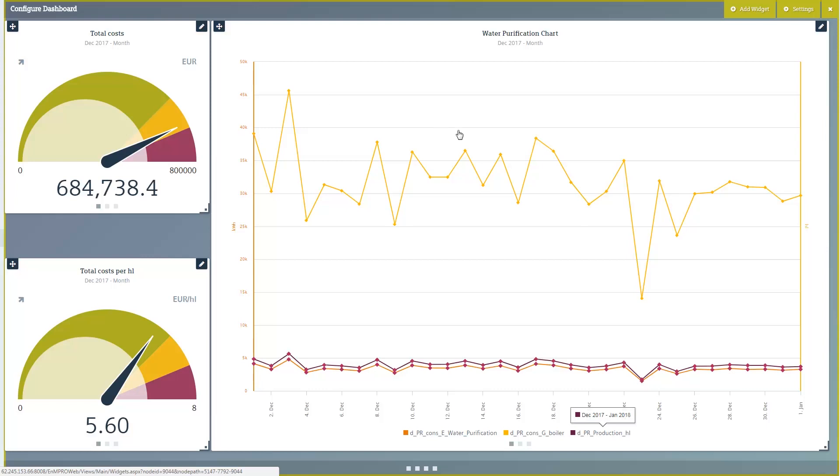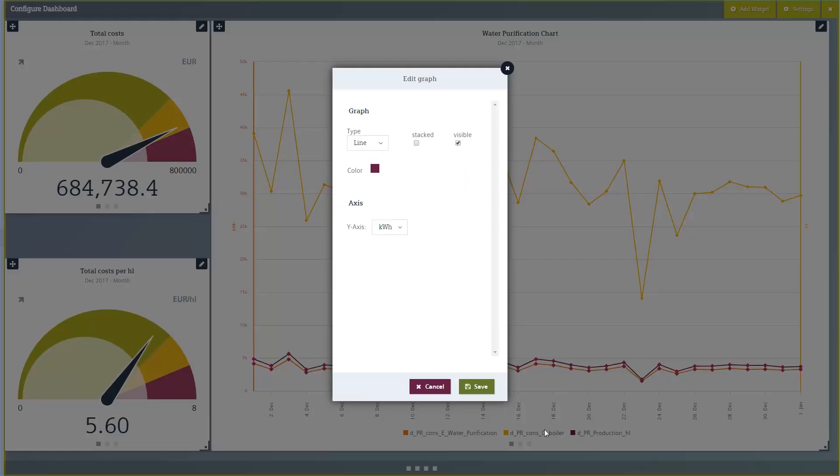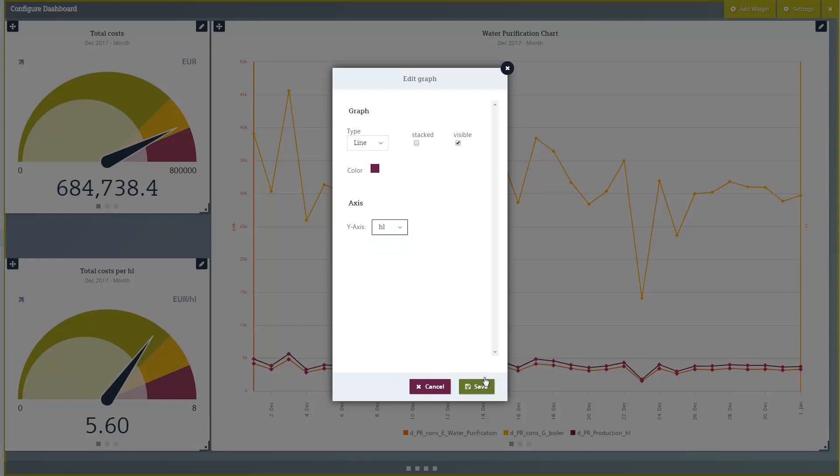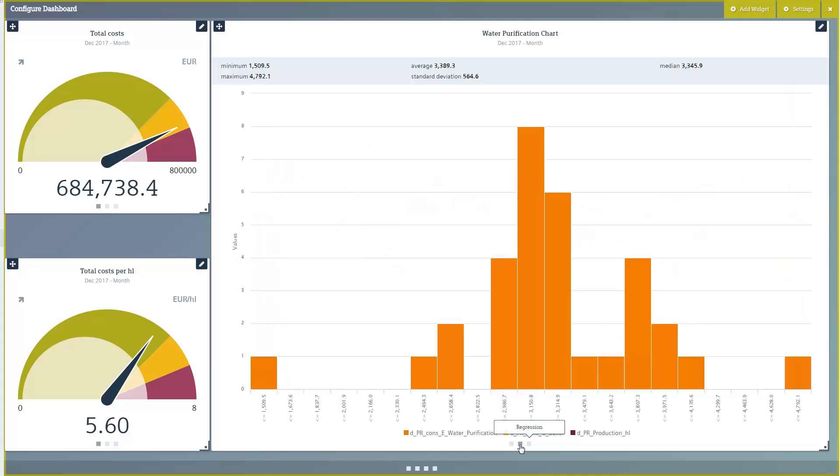To do this, click the measuring point in the legend. You are now able to open the histogram and the regression analysis.